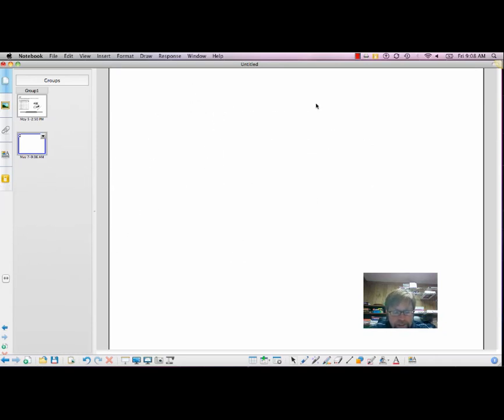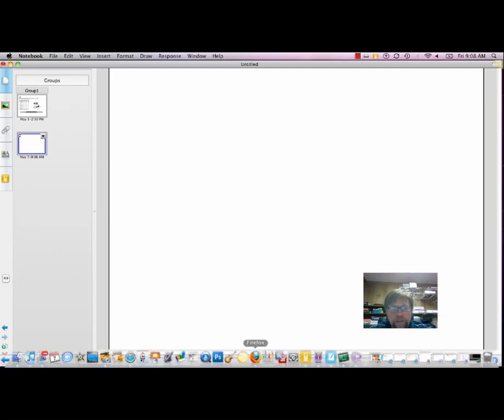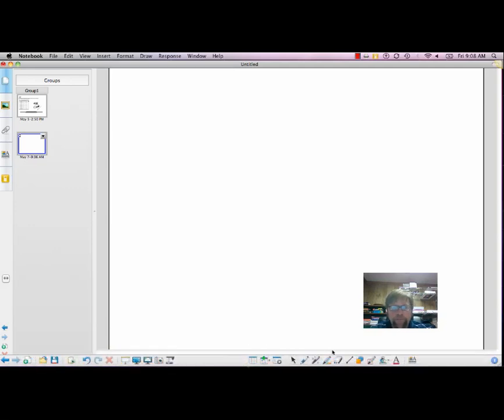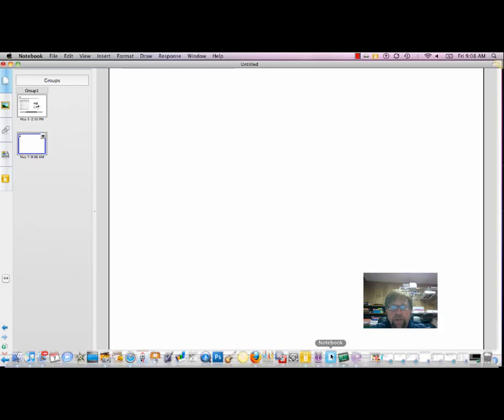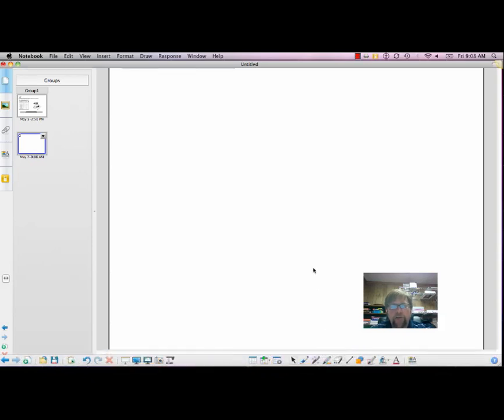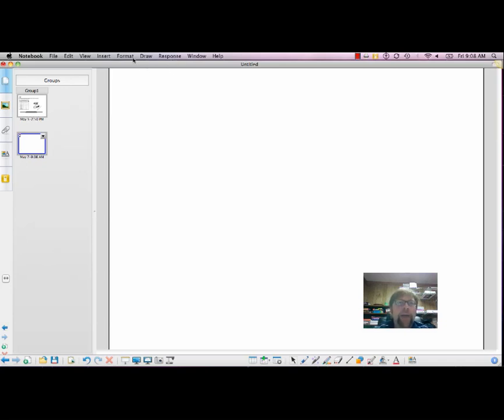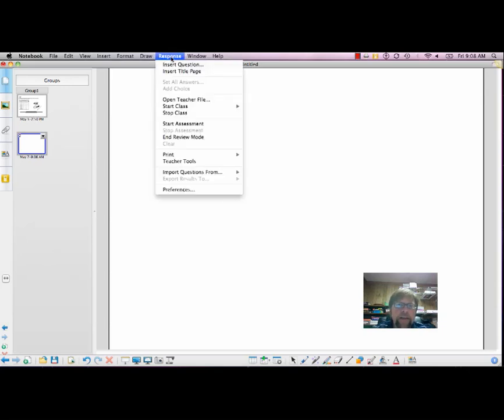Basically, in this part of the tutorial. Okay, first thing we want to do is open up Smart Notebook, which is an icon on your desktop, much like the one we just clicked on. Go to the Response tab up at the top of the page, click on it, and then click Insert Question.